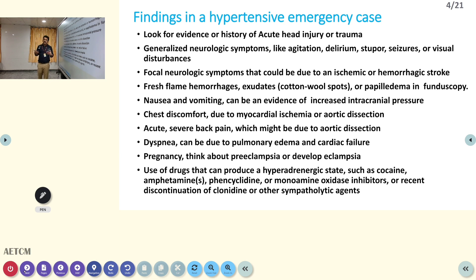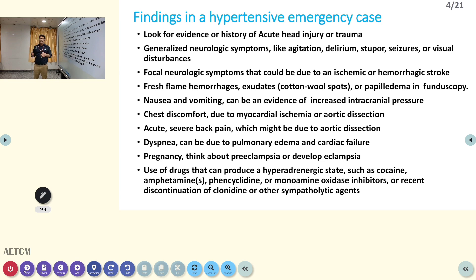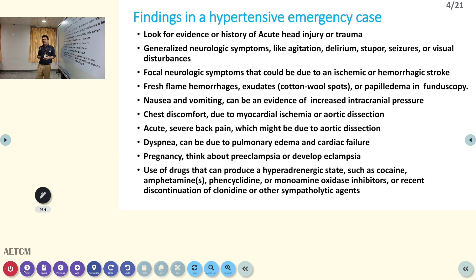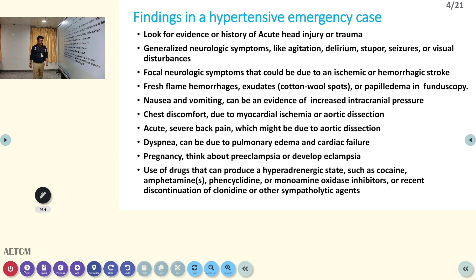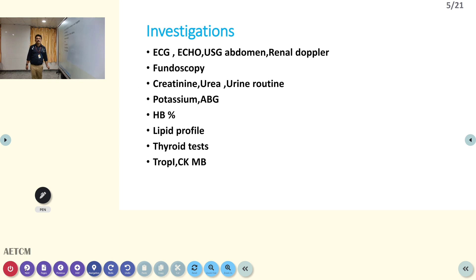Dyspnea and acute breathlessness indicates pulmonary edema due to cardiac failure. In pregnancy, always think about eclampsia — that is very important. Recreational drugs like cocaine, amphetamine, phencyclidine, and monoamine oxidase inhibitors can all increase BP through sympathetic overactivity in some patients, especially younger individuals.